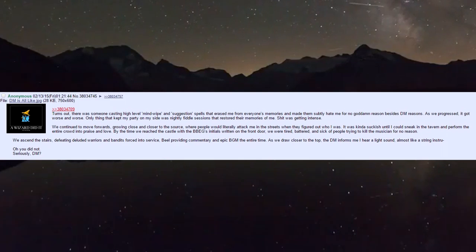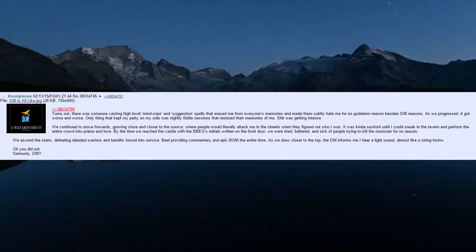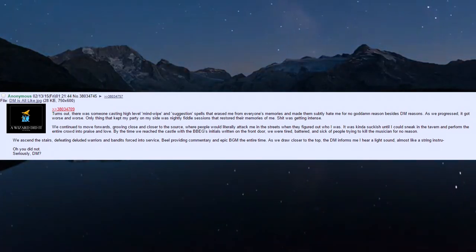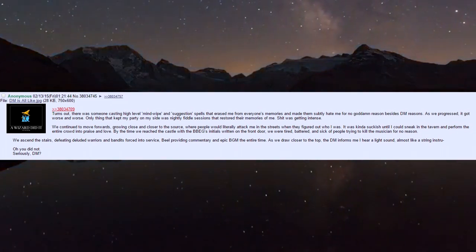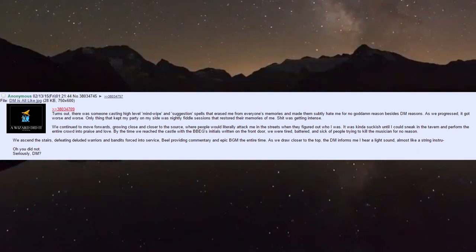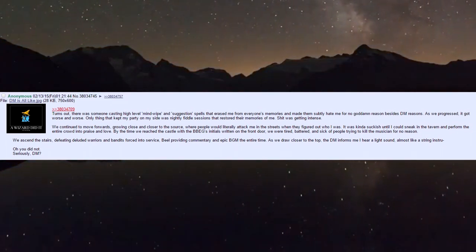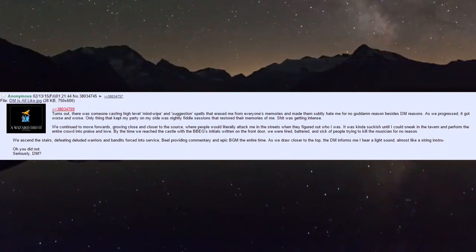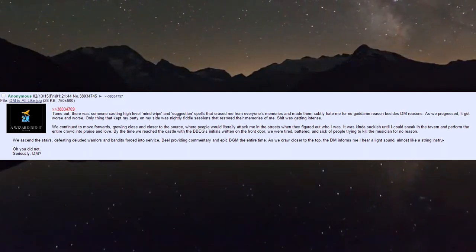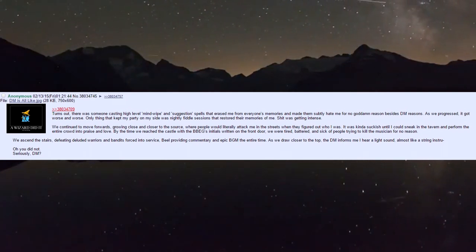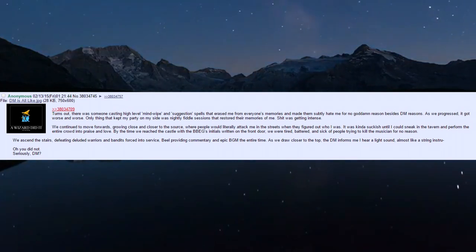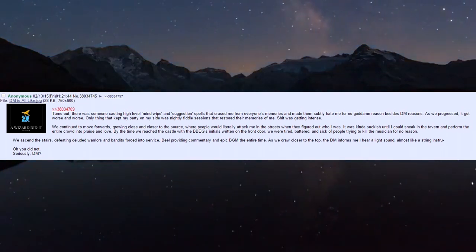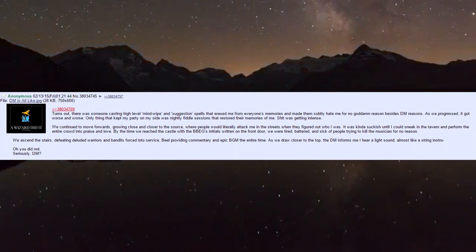They made people subtly hate me for no goddamn reason besides DM reasons. As we progressed it got worse - only thing that kept my party on my side was nightly fiddle sessions that restored their memories. We continued moving forward, growing closer to the source. People would literally attack me in the streets.